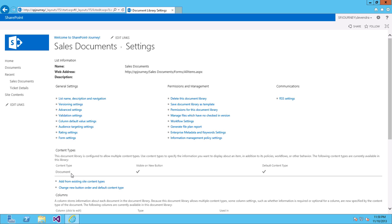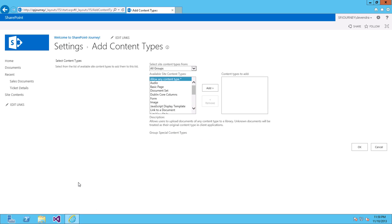And if you want to add any existing site content types for this document library, click on Add from Existing Content Types. And you can choose the content type which you want to enable or add for this content type.